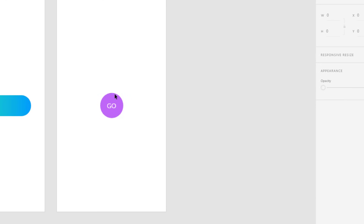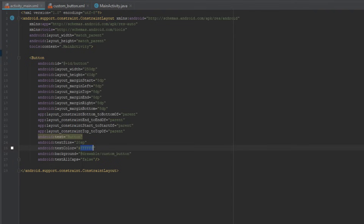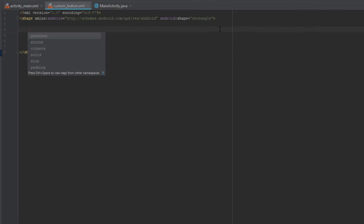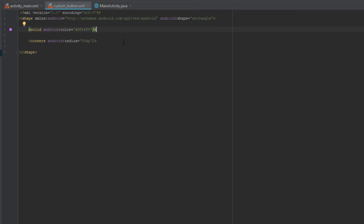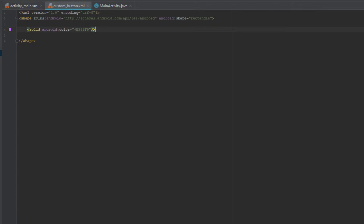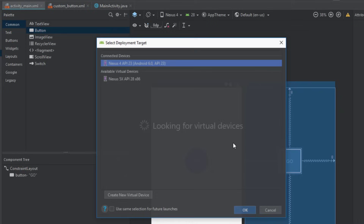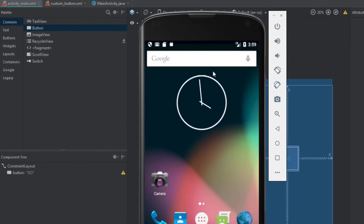The final button will be a circle button. We're going to copy this color and first change our button text from 'button' to 'go', just like in our design. We'll also change the height and width to 100dp. Then we'll remove the gradient and add a solid tag with the copied color. We're going to add corners with a radius of 999dp — it doesn't matter if it's 100 or 999dp, but let's use 999. And there you go — we have created the circle button as well. Let's open the Android emulator again to see it.